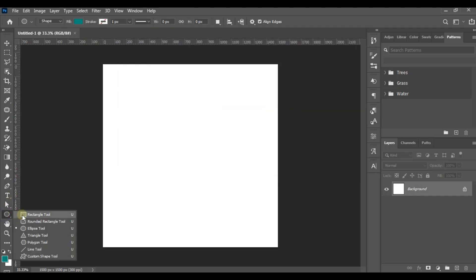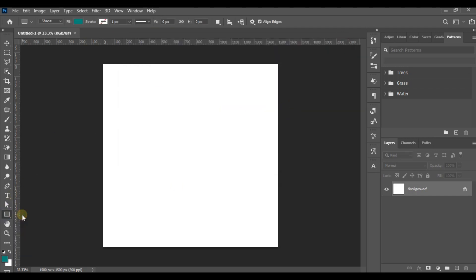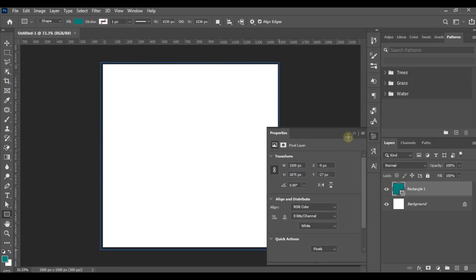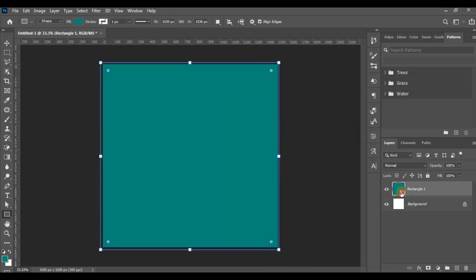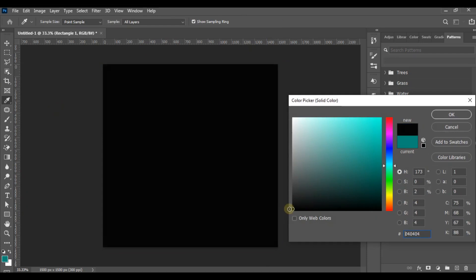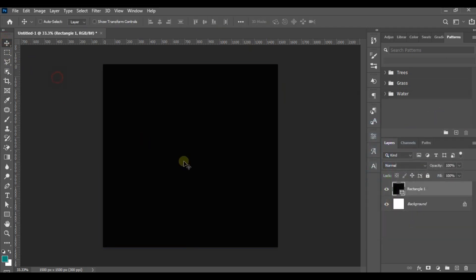I'm going to prepare my background color with a rectangle and draw it across the canvas, then give it a color of black — specifically the shade 050505.